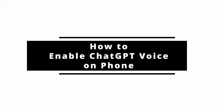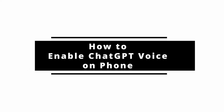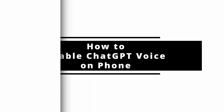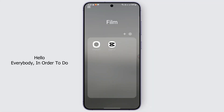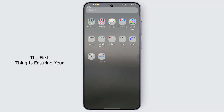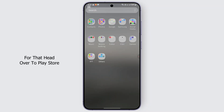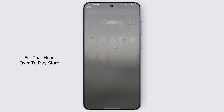How to enable ChatGPT voice to voice on phone. Hello everybody, in order to do that you may follow these methods. The first thing is ensuring your app is updated to the latest version. For that, head over to the Play Store.